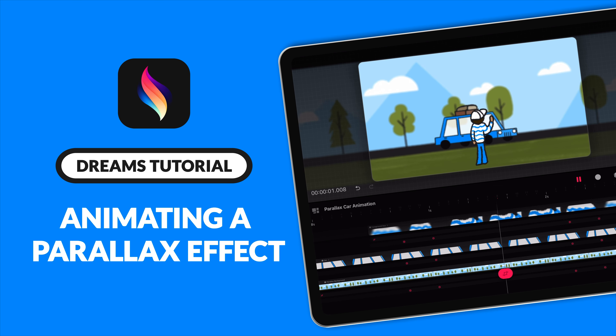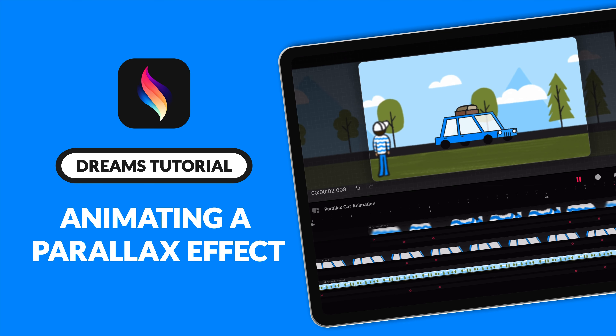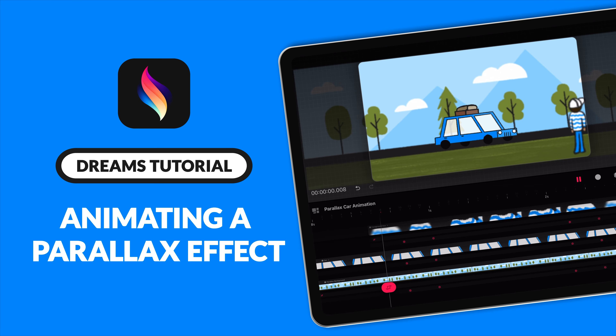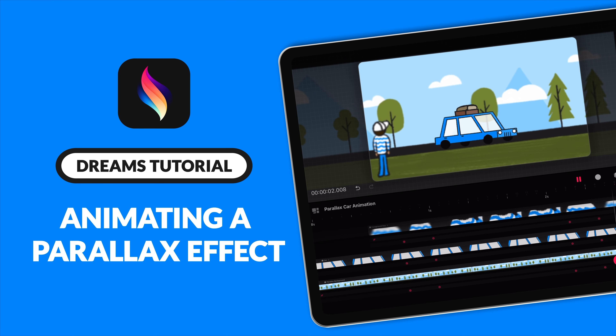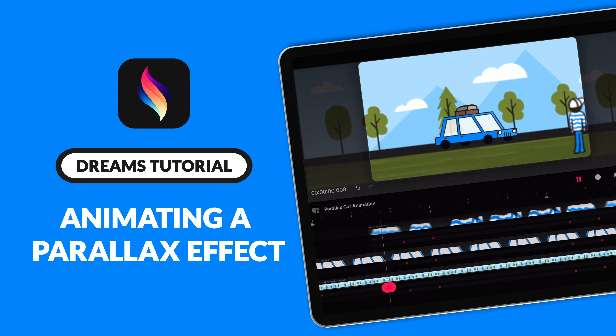Welcome back! In this tutorial I will walk you through how to create a parallax animation in Procreate Dreams.